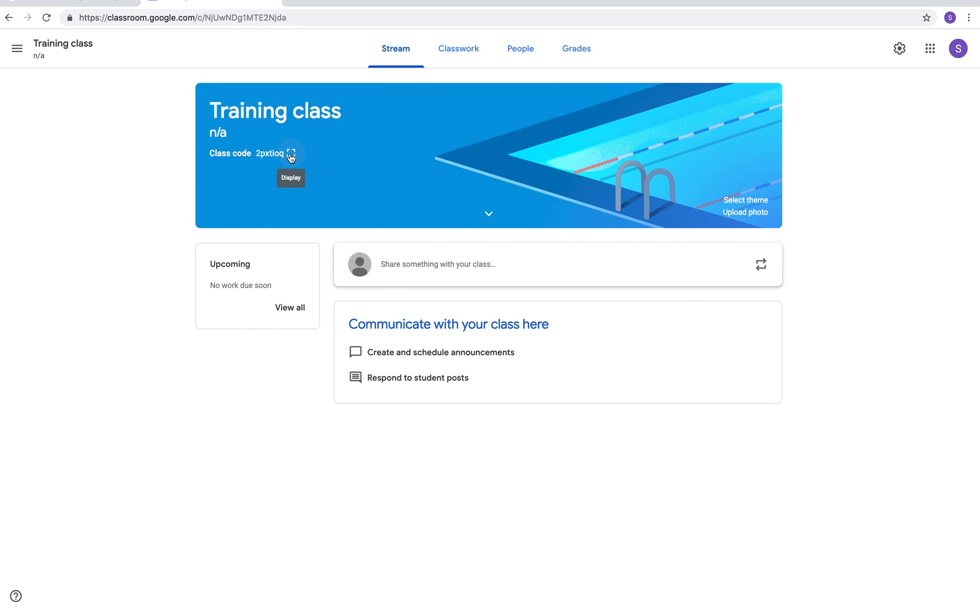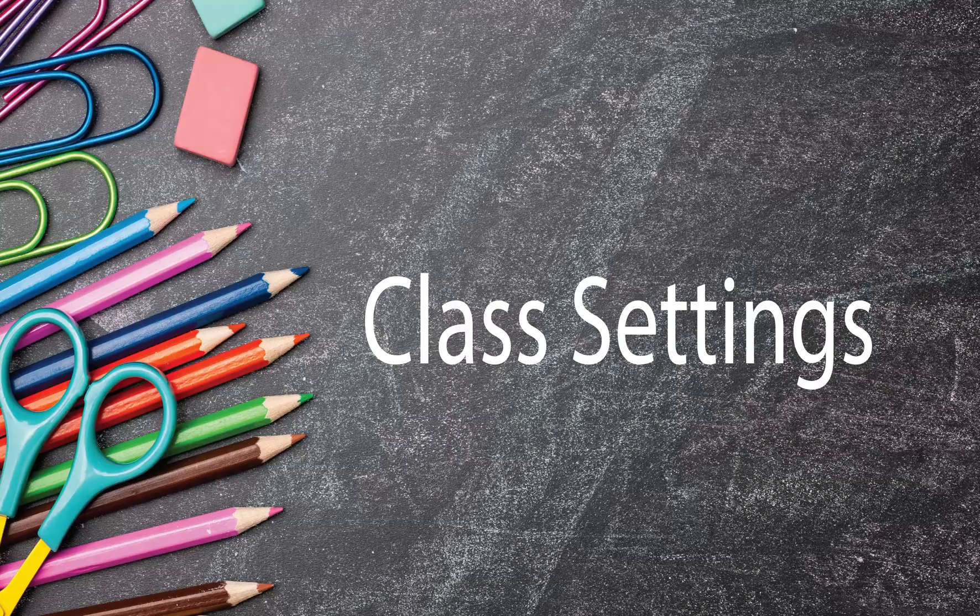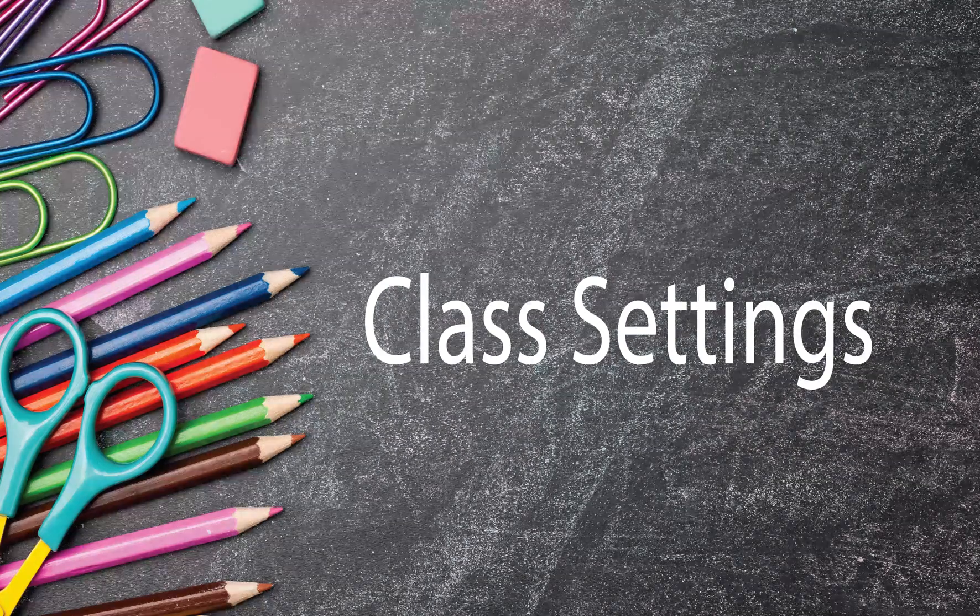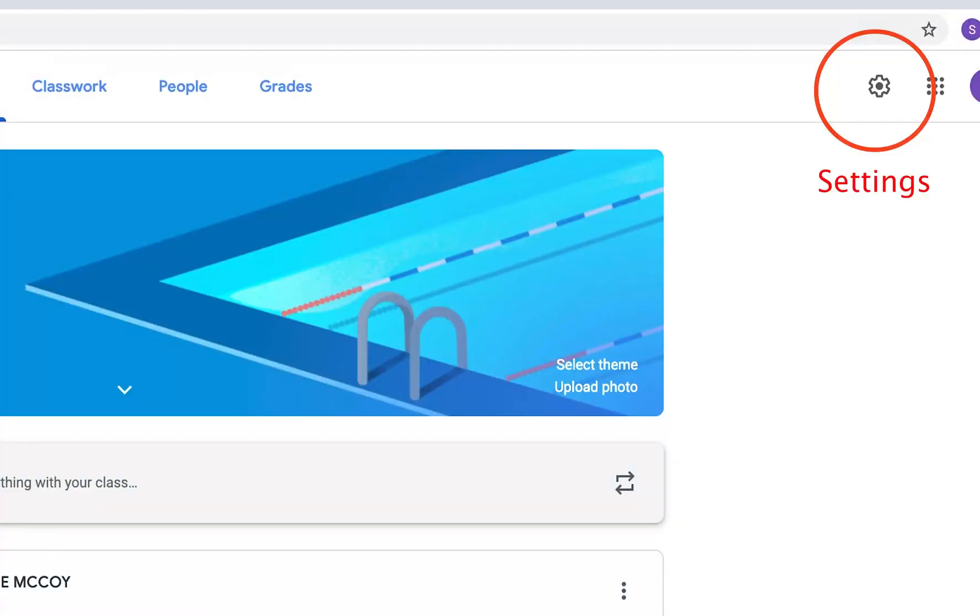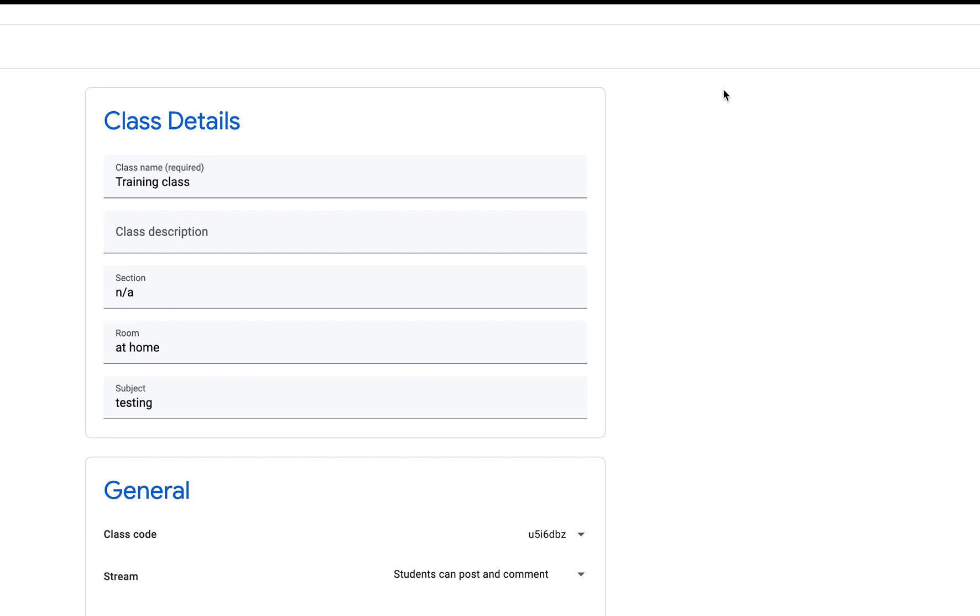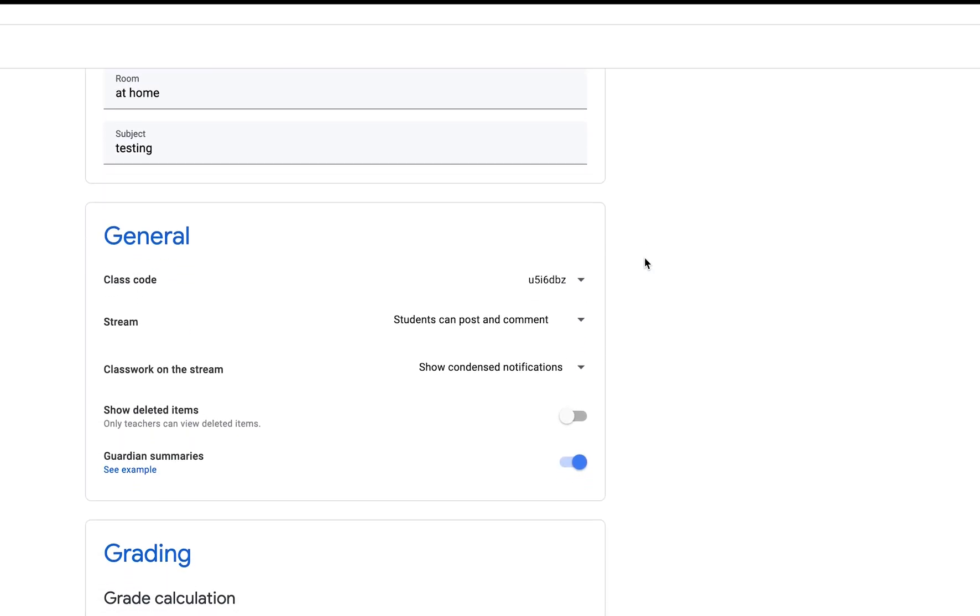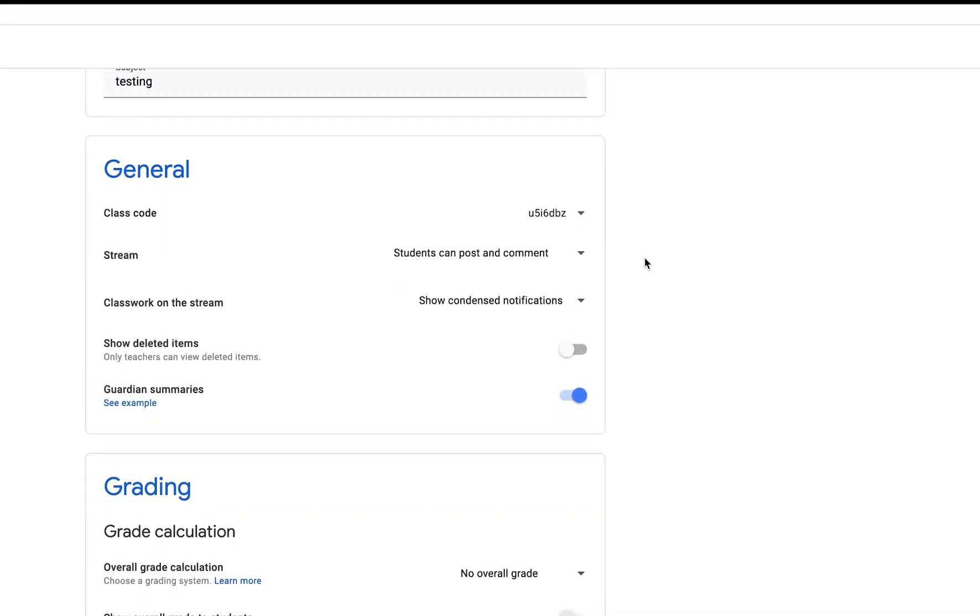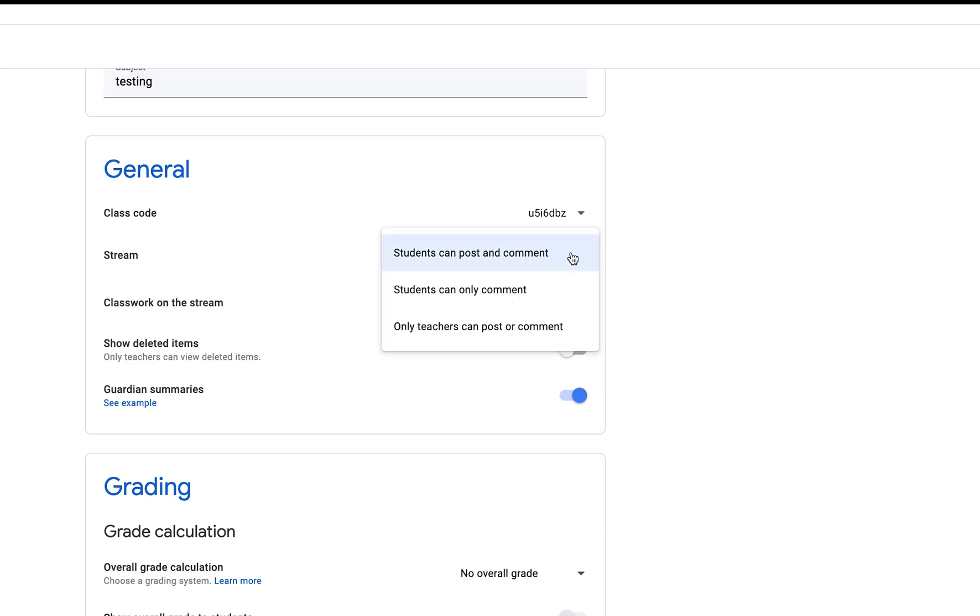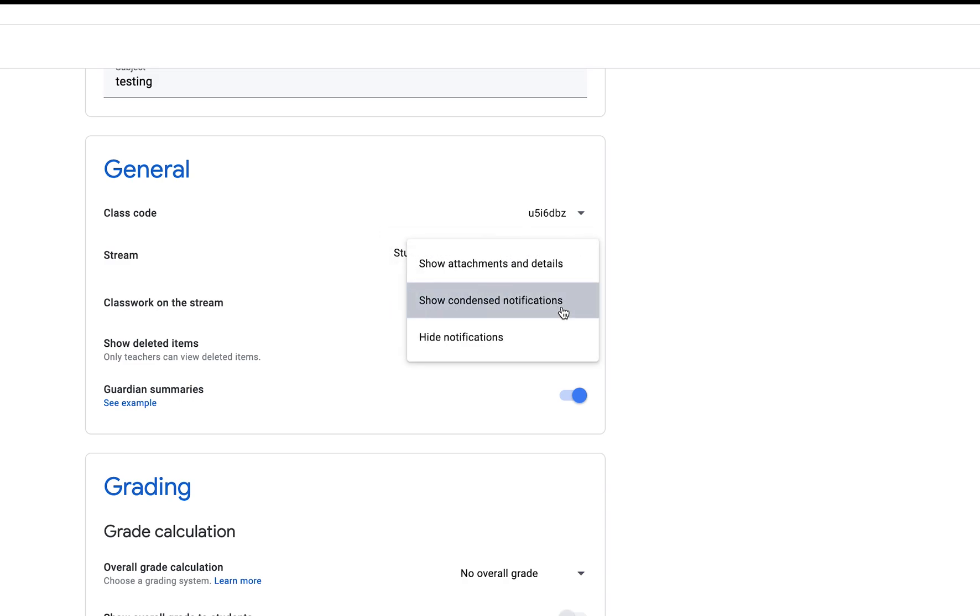Click here to go to your settings. You can change your class details in the class details section. In the general section you can change your class code and your stream options. If you do not want students to be able to post or comment in the class stream, you can change that here. Finally, you can change your grading options here.